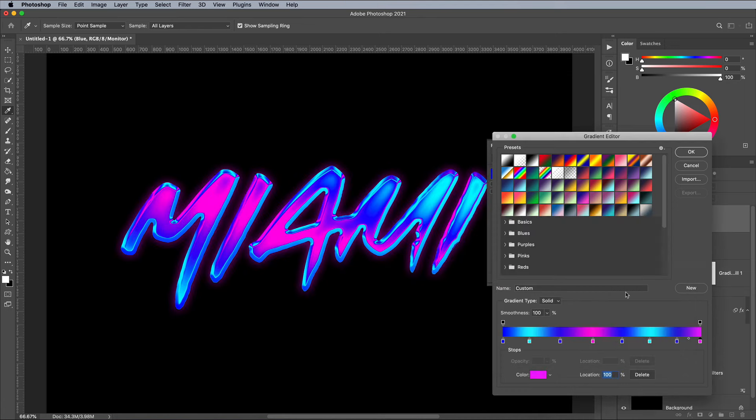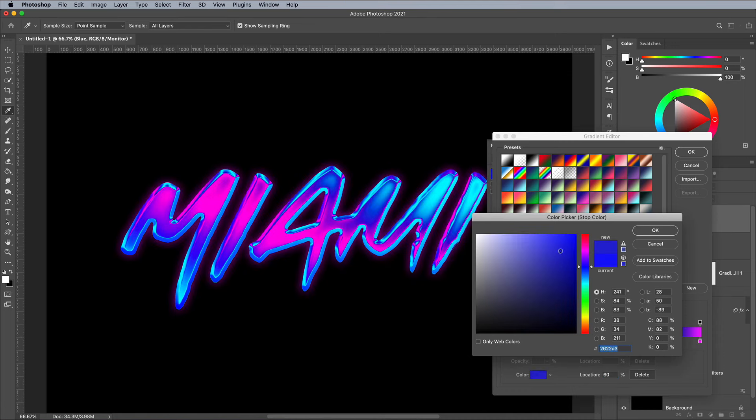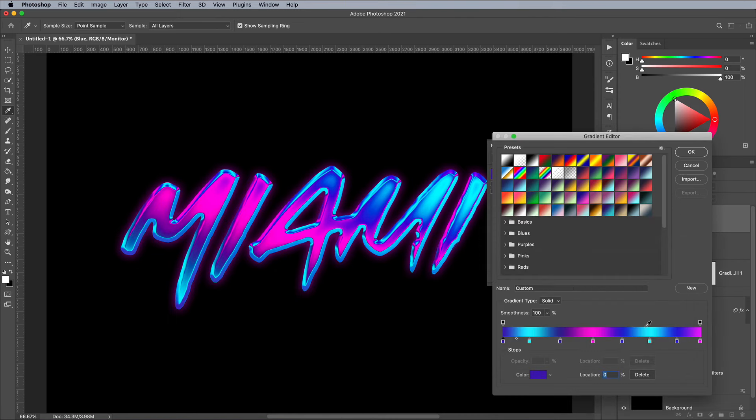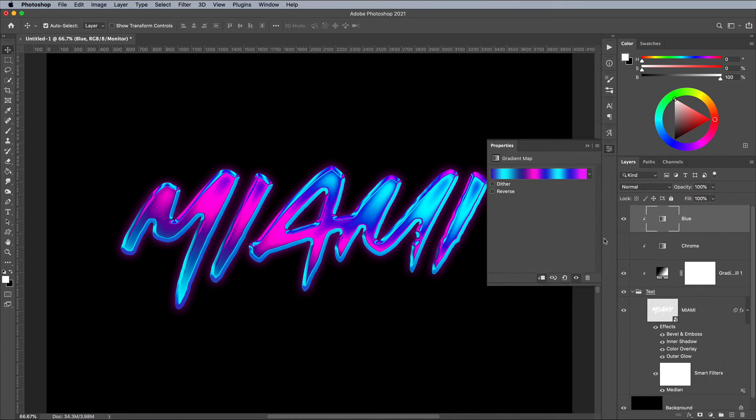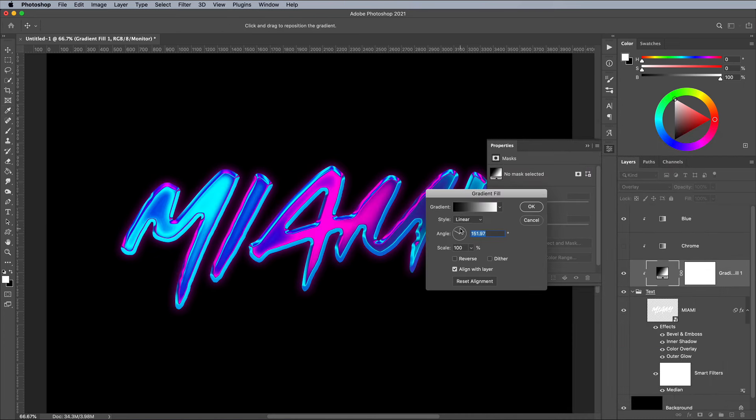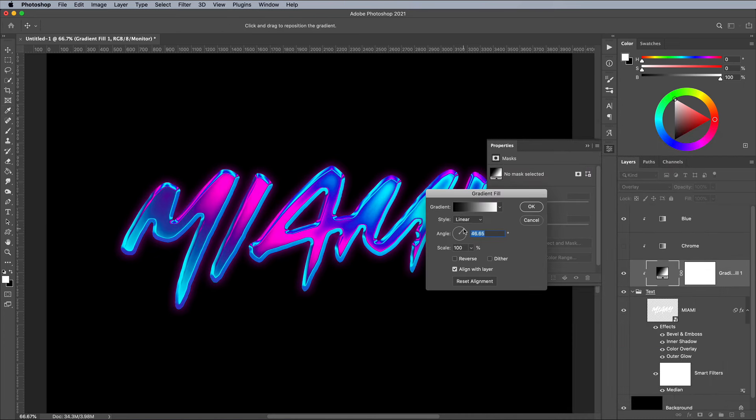You can place the colors in any order, but it helps to choose hues that naturally blend into each other on the color wheel for smooth transitions. Play around with the gradient angle to refine the appearance.